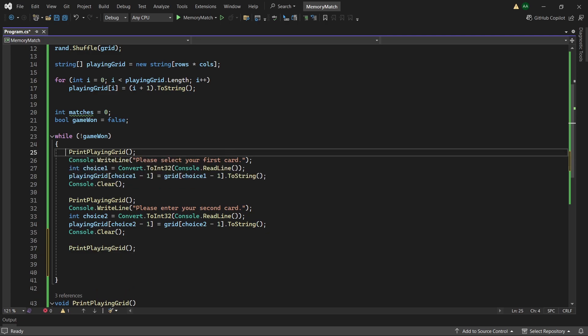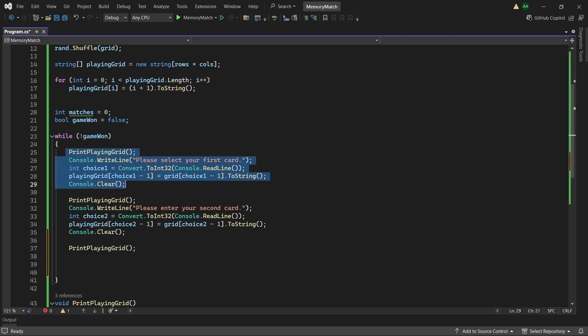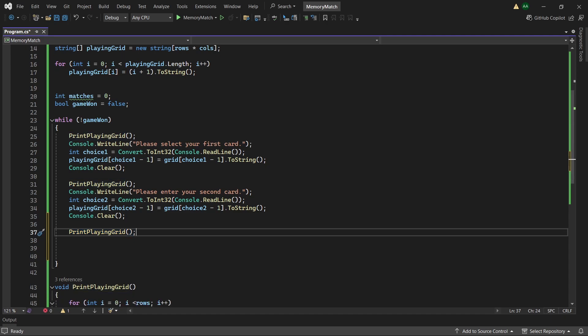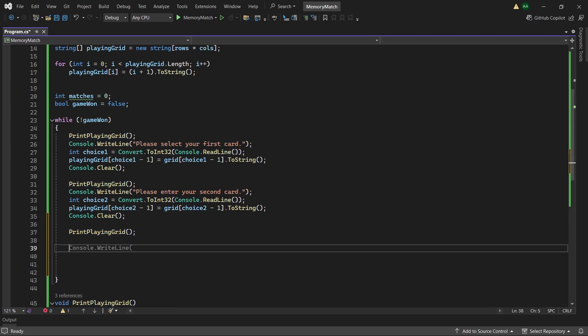So initially you will just see the grid with numbers. Then on this part you will see the grid with all numbers apart from the first card you've chosen. Then here you will see the grid with both letters you've chosen. And then we want to do an if statement.